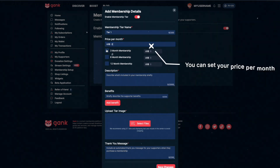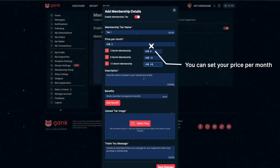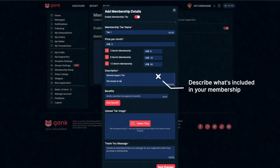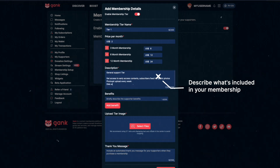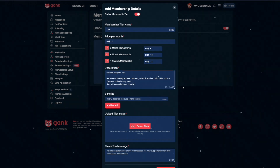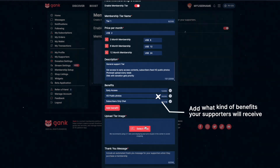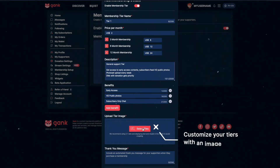You can set your price depending on the duration of your membership. In the description, describe what's included in your membership. You can also add benefits to your membership. Customize your tiers by uploading an image.